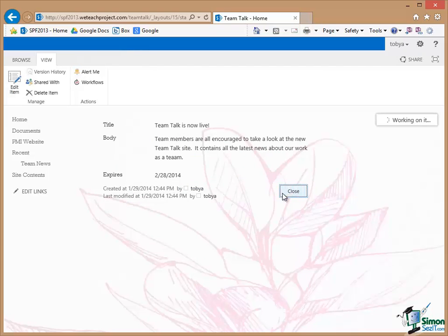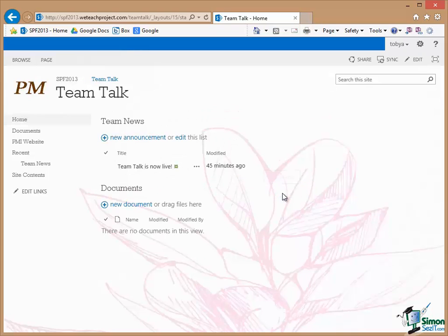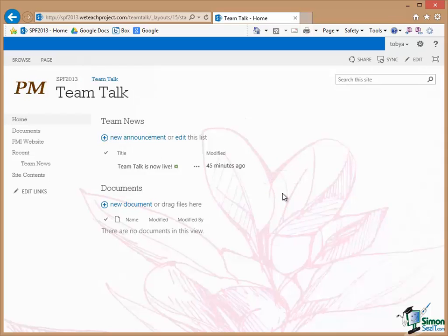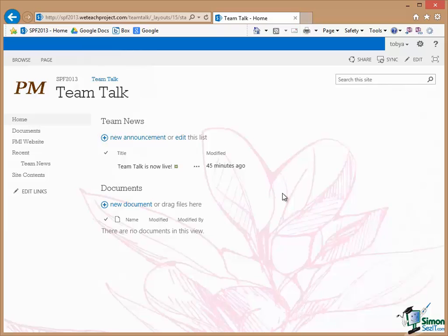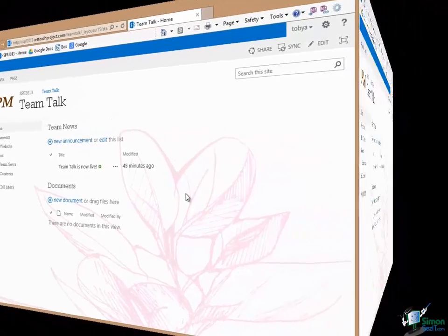Now as I say do not worry about how that looks at the moment. We're going to give that some more attention later on. The main thing is that we've created a list and we're now showing that list in a web part on one of the pages of our site. And this is one of the most fundamental things that you're going to do early on in your use of SharePoint.